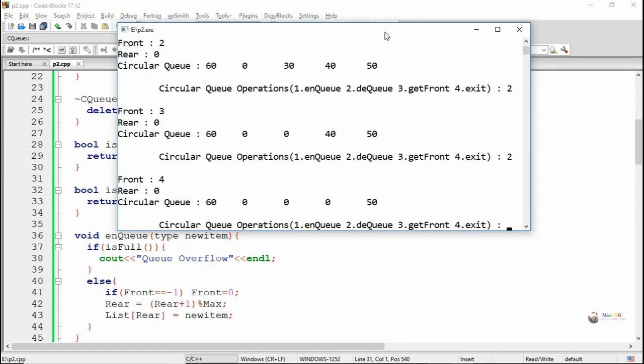Now if all the elements of the queue get deleted, the front and rear will point back to minus 1.